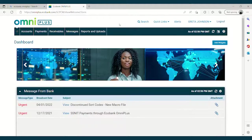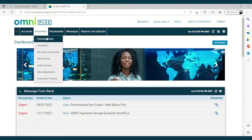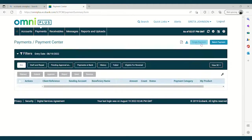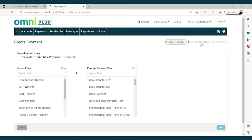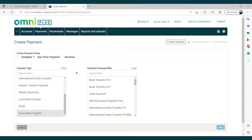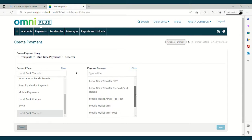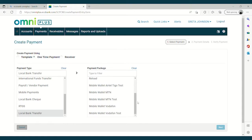Let me take you through the process. After you have logged in, you go to Payment, then Payment Center. Then you click on Single Payment. You continue by clicking on Local Bank Transfer.